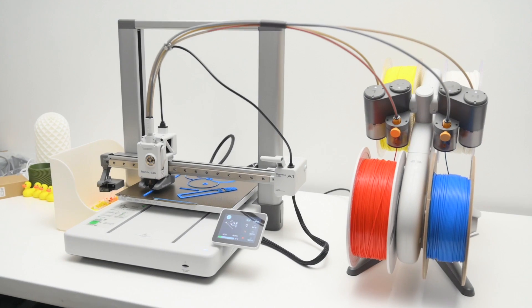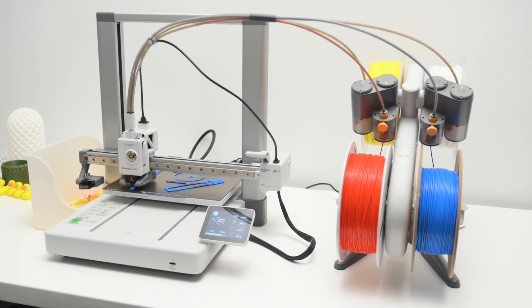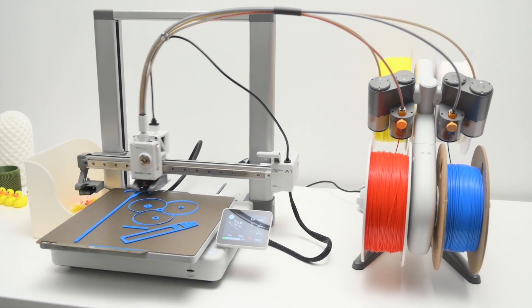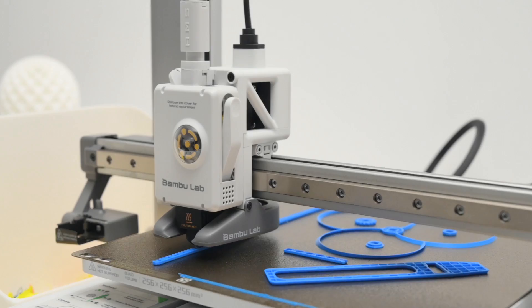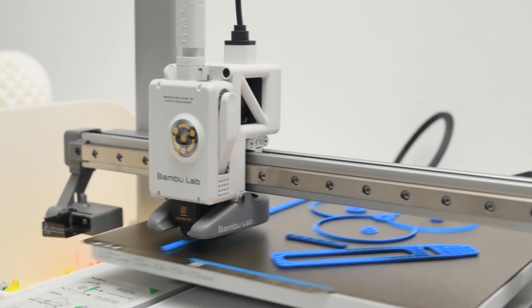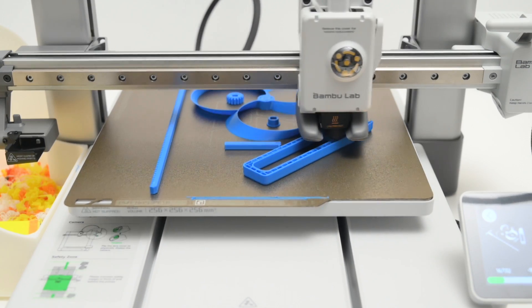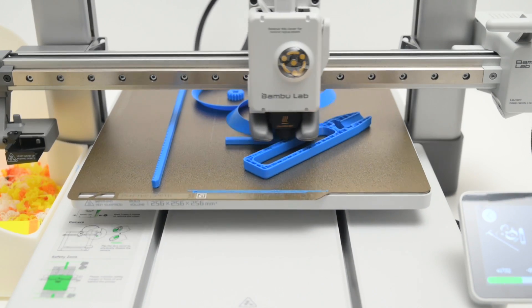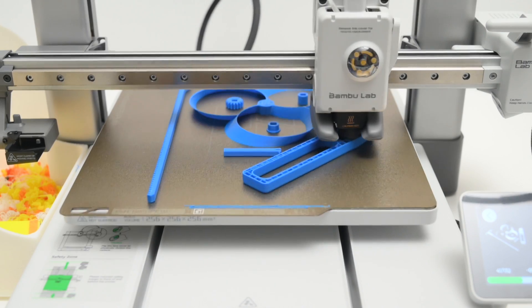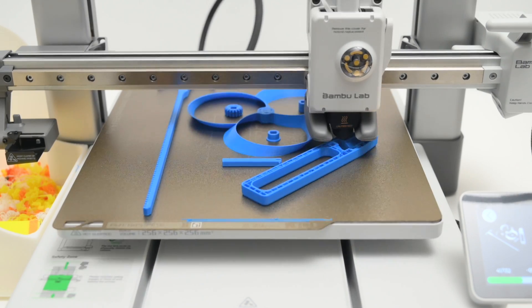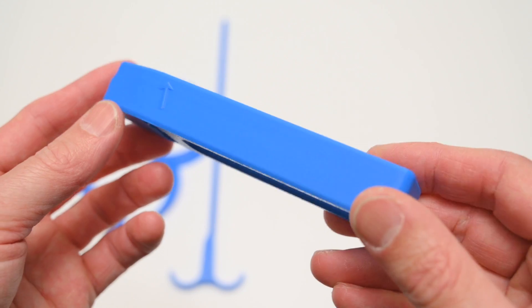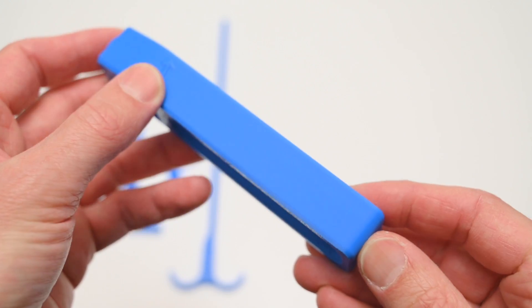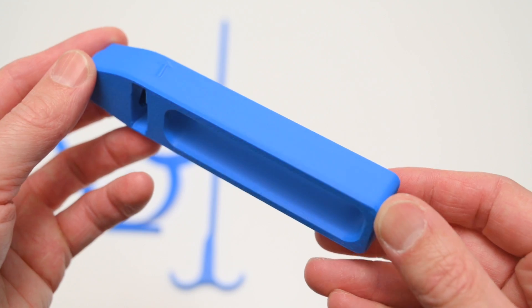Next up, we have a propeller toy that's made up of a number of different moving parts. These are printed with blue PLA filament. The model printed in 1 hour and 44 minutes, and the finished print has smooth surfaces, and a great overall print quality.